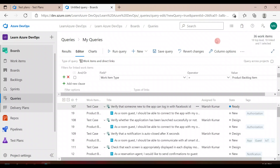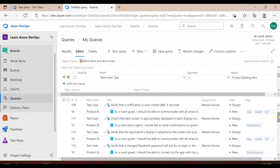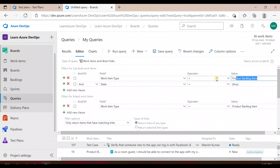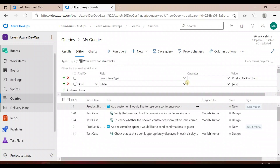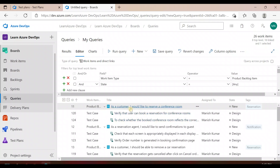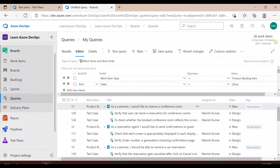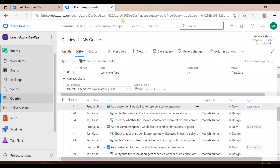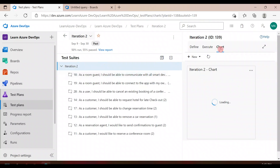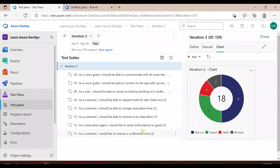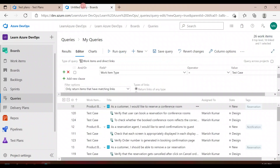If you run this query you'll see 36 items — eight top-level items and 18 linked items. Ideally, I should write the query with product backlog first and then test cases. Running it that way gives you the product backlogs and the test cases associated with each. We have eight user stories at the top level and 18 linked test cases. You can also verify this by going to the iteration chart, which also shows 18 test cases and eight product backlogs.